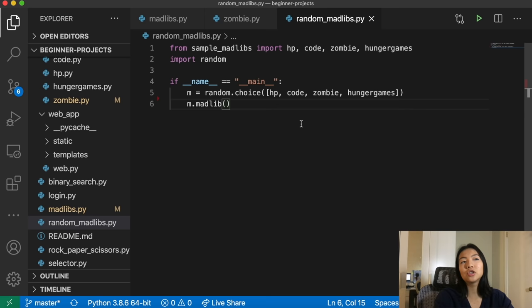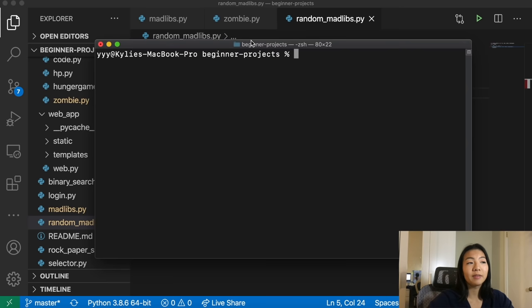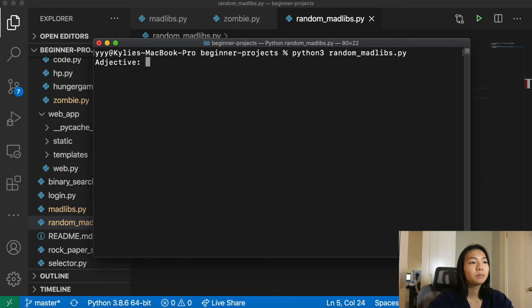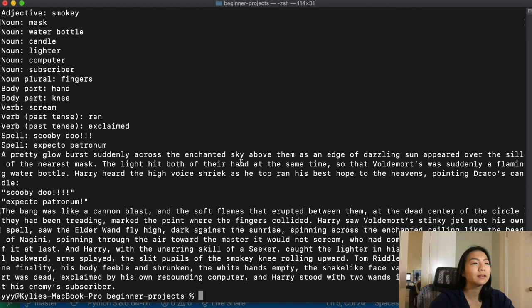If you guys download my code, which is linked somewhere below, you'll notice that there's a file called random Madlibs.py. What this is going to do is it'll choose one of four Madlibs that I prepared and let you play that game. Running it: adjective — pretty; another adjective — soft. The output read: 'Pretty glow burst suddenly across the enchanted sky above them... so that Voldemort's was suddenly a flaming water bottle.' What did I just read? Anyway, there's a Madlib for you.